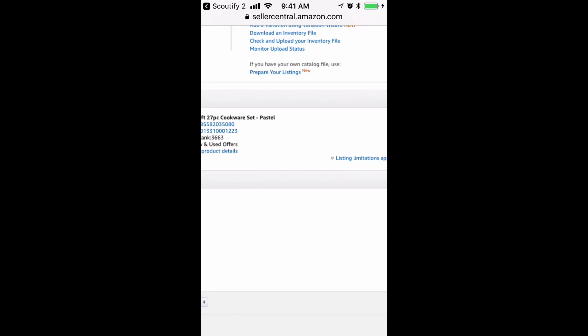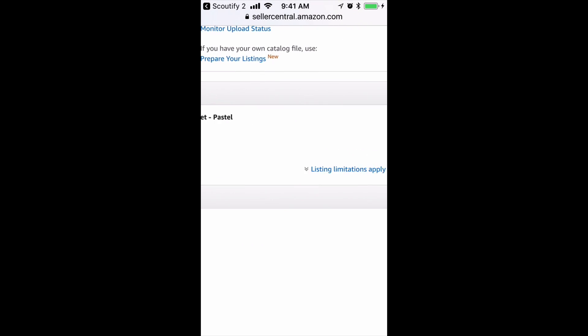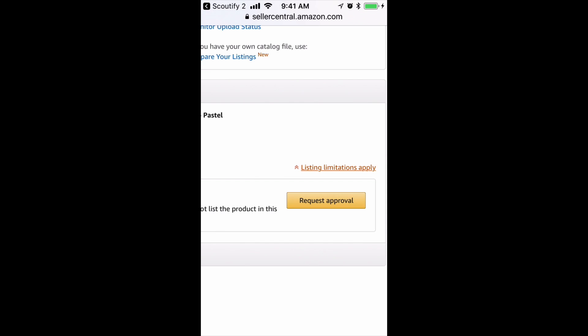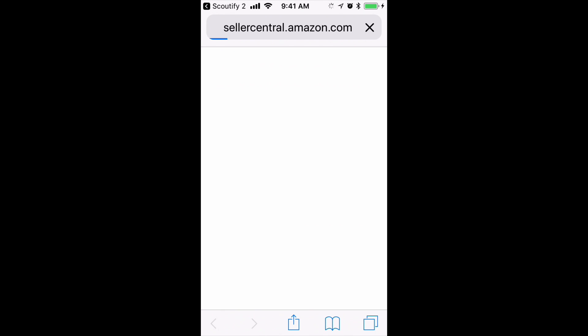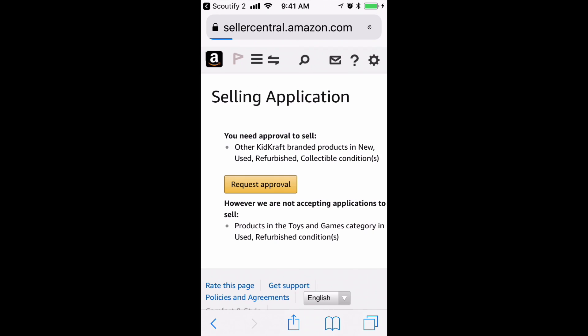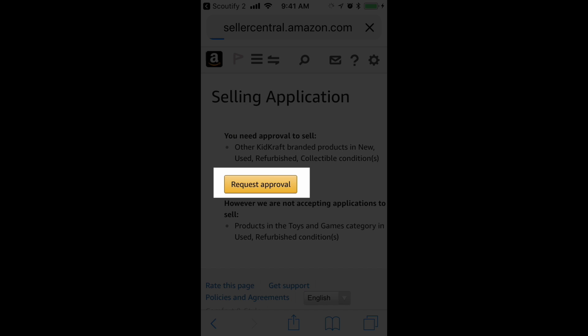I can just zoom in, click on Listing Limitations Apply, then Request Approval. It opens up a brand new window, and it says that I'm trying to get approved for KidKraft Brands.